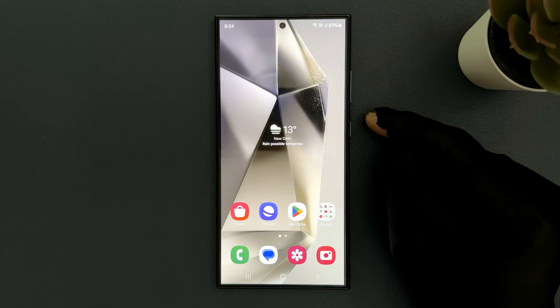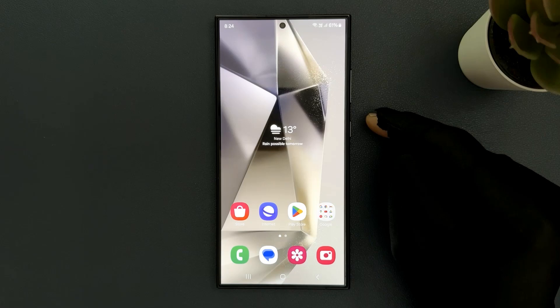Hey guys, in this video I will show you how to turn on Dolby Atmos feature on Samsung Galaxy S24 Ultra. So let's start.